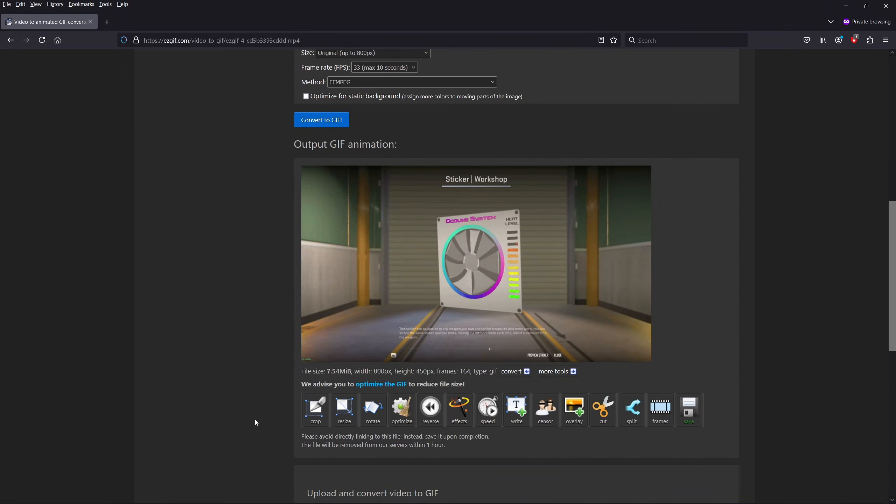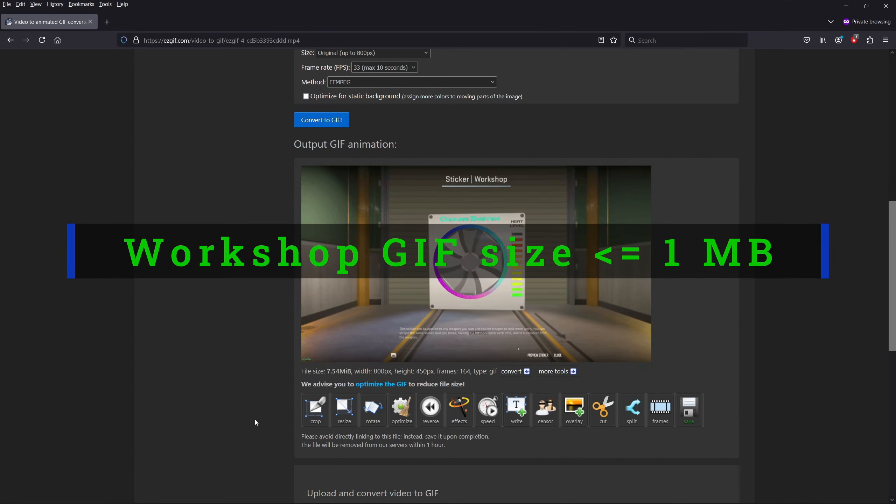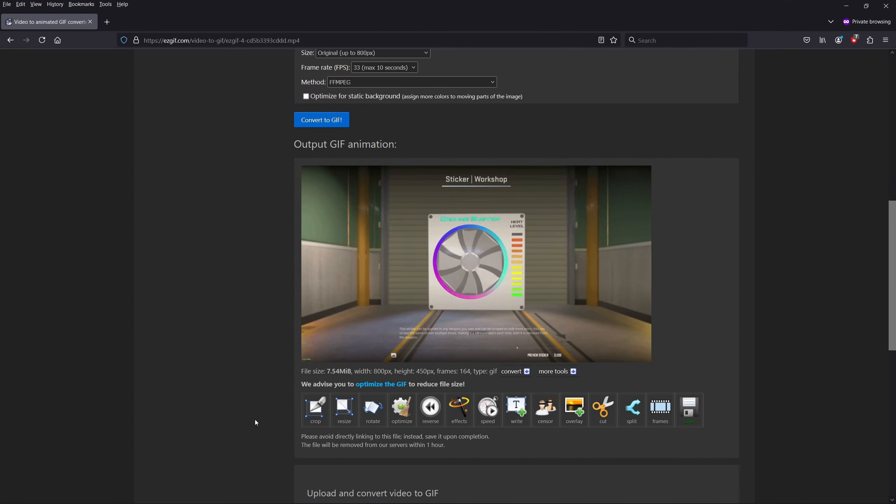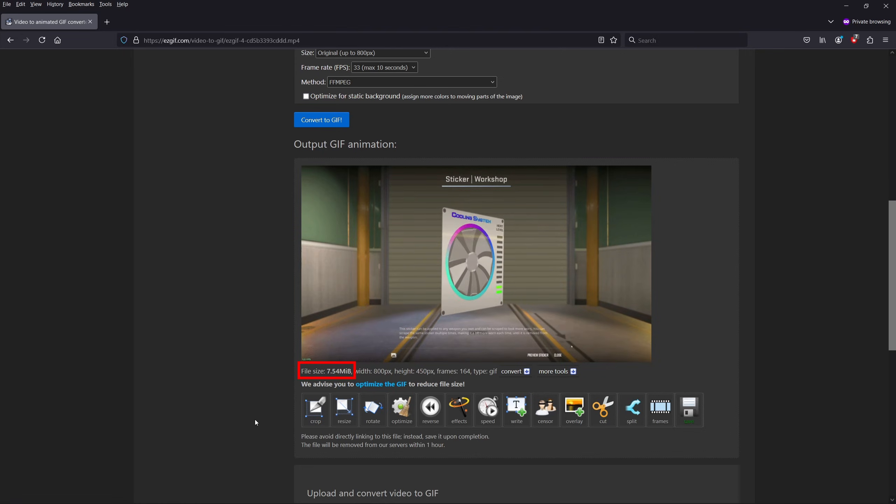When submitting the GIF as a thumbnail, you need to make sure it's below 1MB. Otherwise, the workshop won't accept it. The size currently is way above that tiny threshold, so we need to work on the result we got.